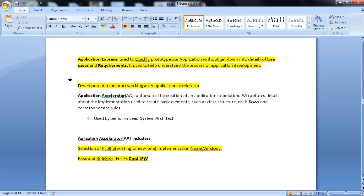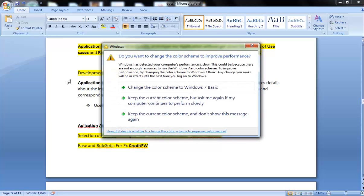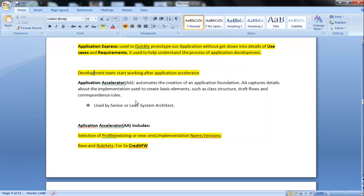Now we will talk about Application Accelerator. It is the second type of DCO tool which I talked about earlier. Application Accelerator automates the creation of an application foundation. Application Accelerator captures details about the implementation used to create basic elements such as class, structure, flows, and correspondence rules. It is generally used by the senior or lead system architect.